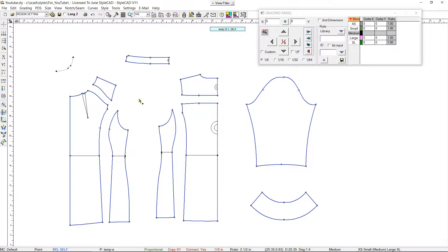In this video, we are going to demonstrate the ease in which you can grade garments using various grading tools.